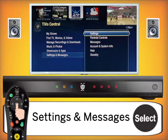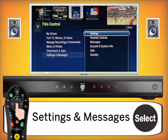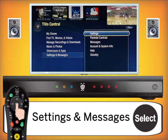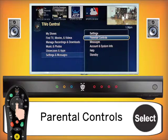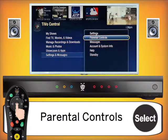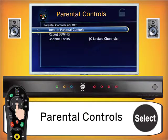The last part we're going to look at is Settings and Messages. Most of these settings are for your cable provider to edit and fix TiVo issues. However, one that I think is important for every family is Parental Controls. From here you can look at the rating system or lock specific channels — for example, you can require a password to access the FX channel, preventing kids from viewing it without your password.